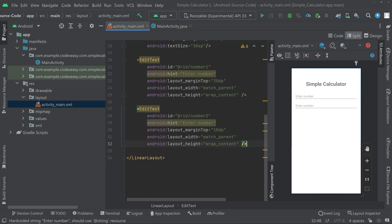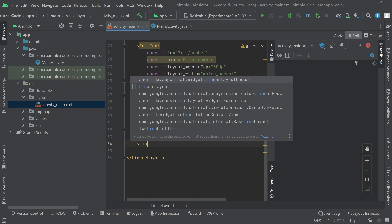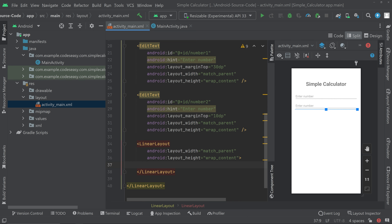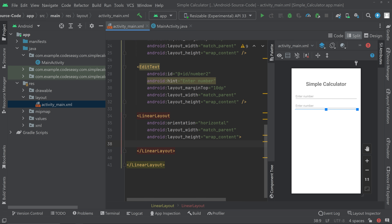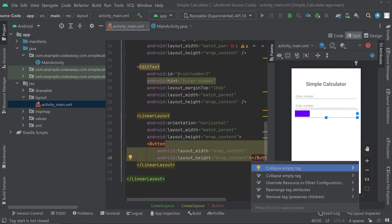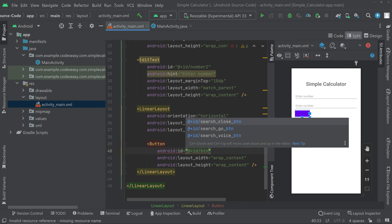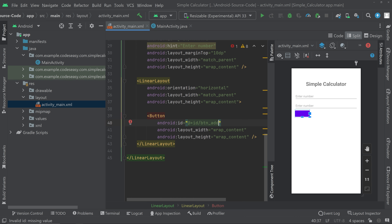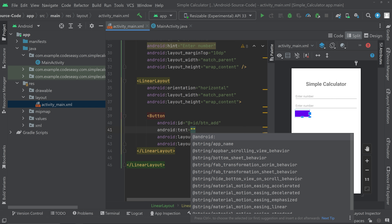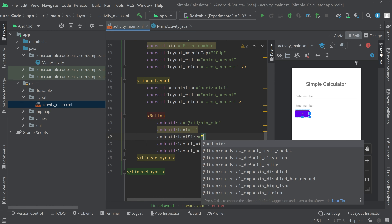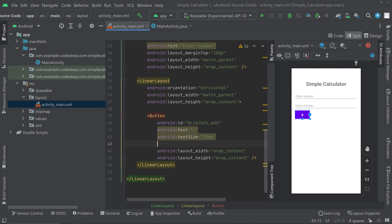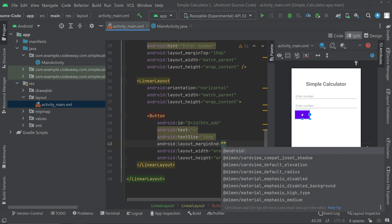Now we need buttons for addition, subtraction, multiplication, and division. Below the EditTexts, create a LinearLayout with orientation horizontal. Inside it, place a Button with an id for the add button. Give the button the text '+', a font size of 30sp, and a margin end of 5dp.